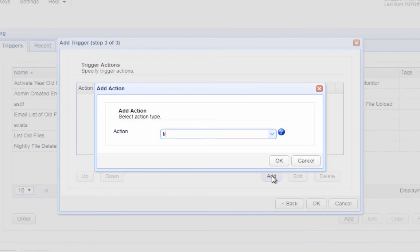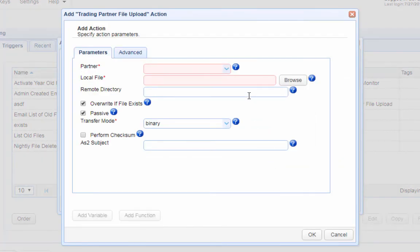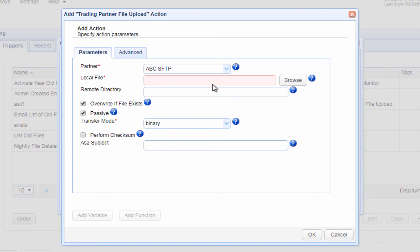Now let's look at a trigger action that uses a trading partner — this is the trading partner file upload action. Notice how in order to specify settings for your SFTP connection, all you need to do is select the trading partner in question from the partner drop-down list. There's no need to enter IP addresses, usernames, passwords, etc. Imagine just doing this for every single action. That's it — now you know about trading partners in the JScape MFT server.